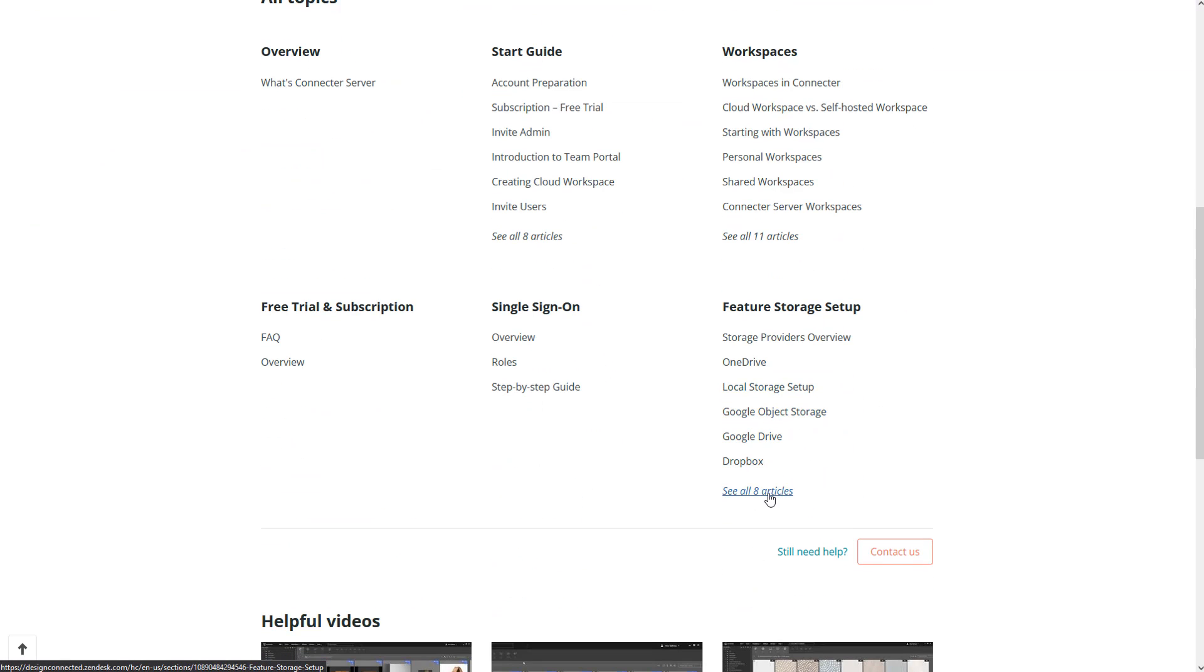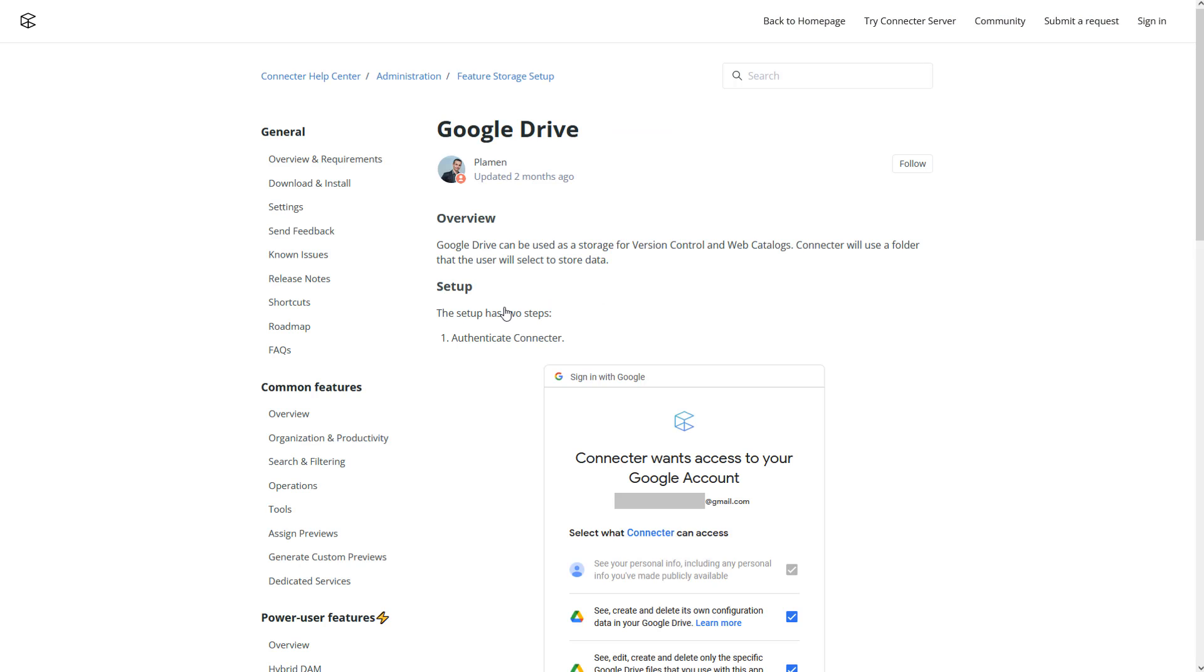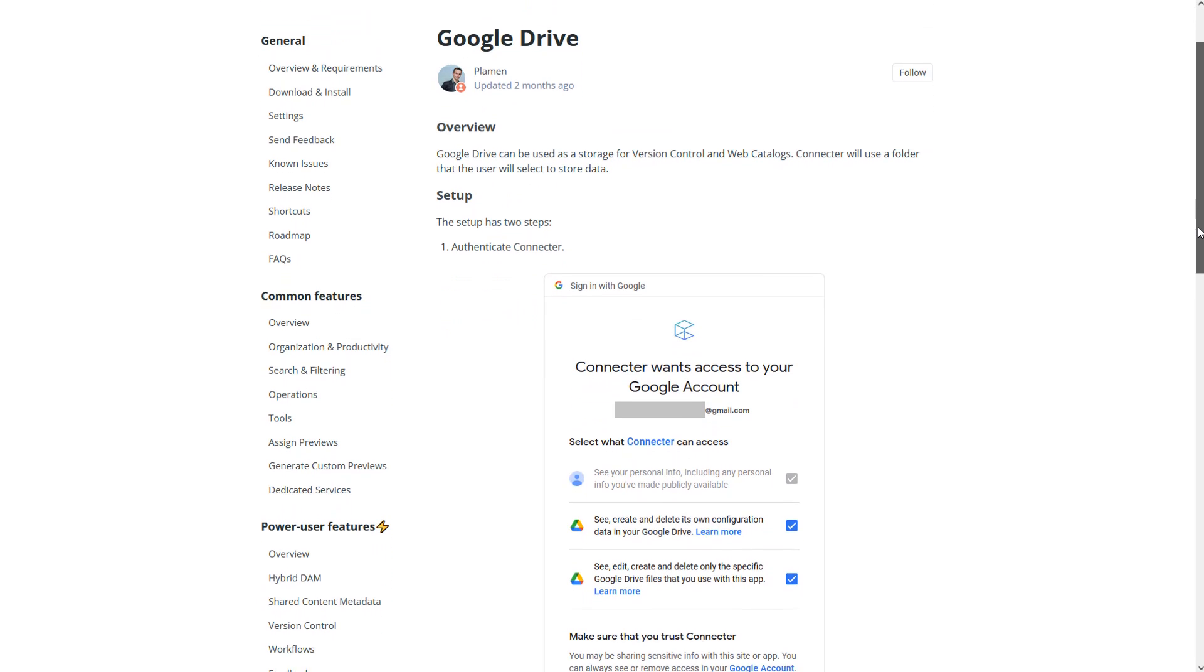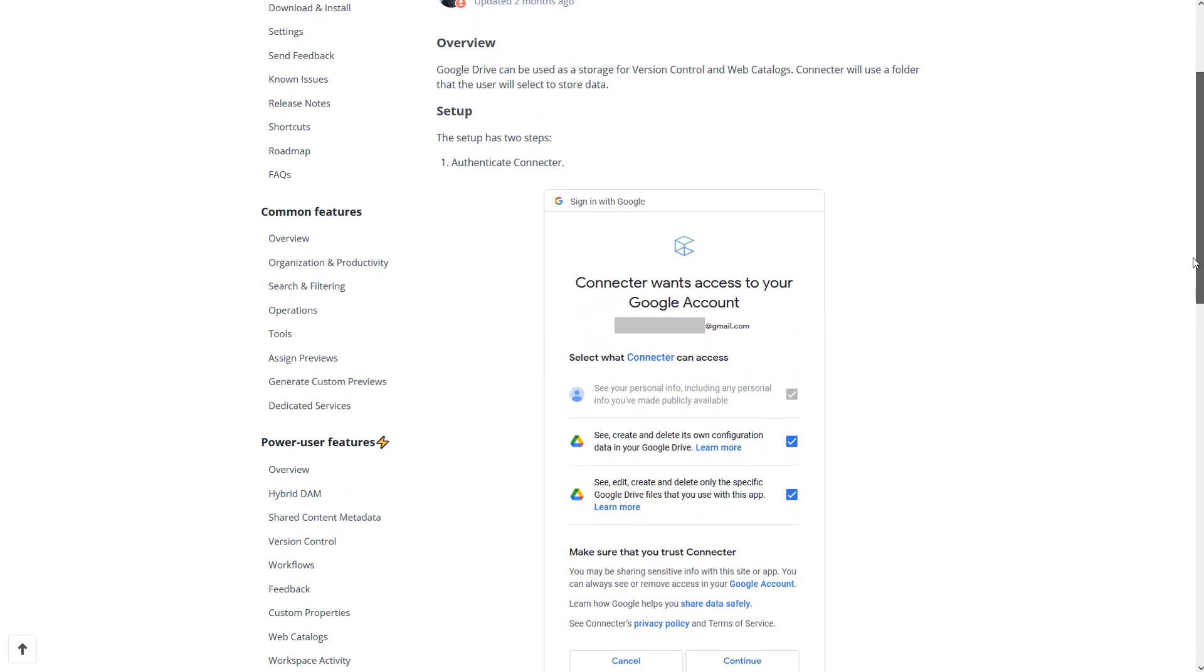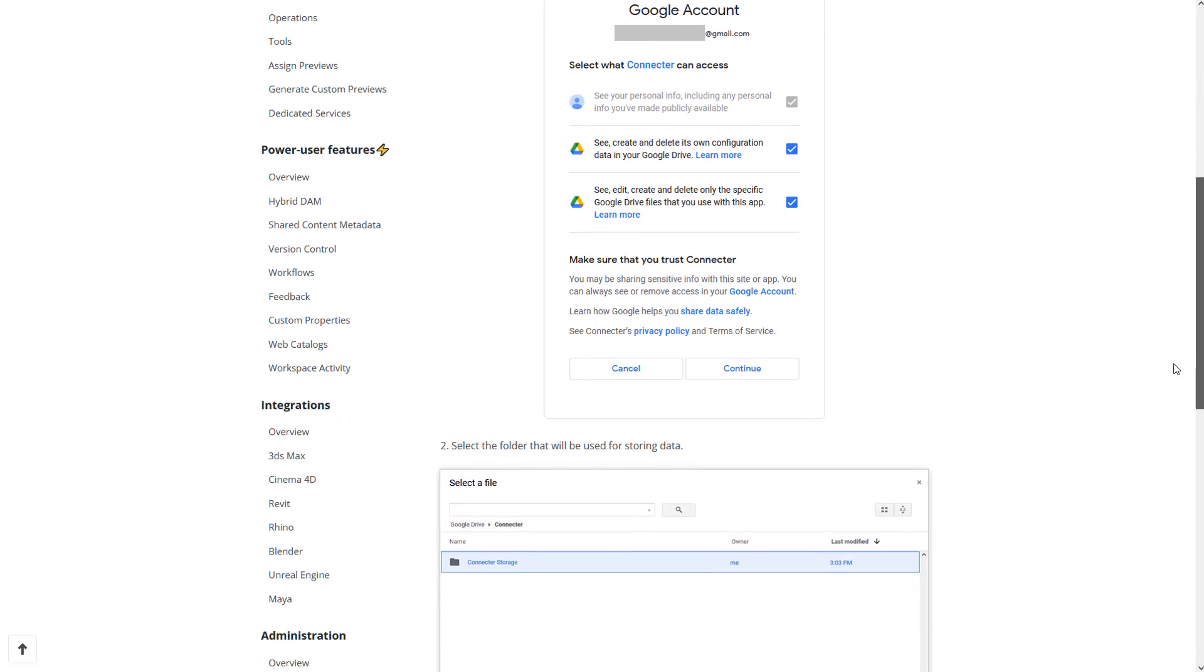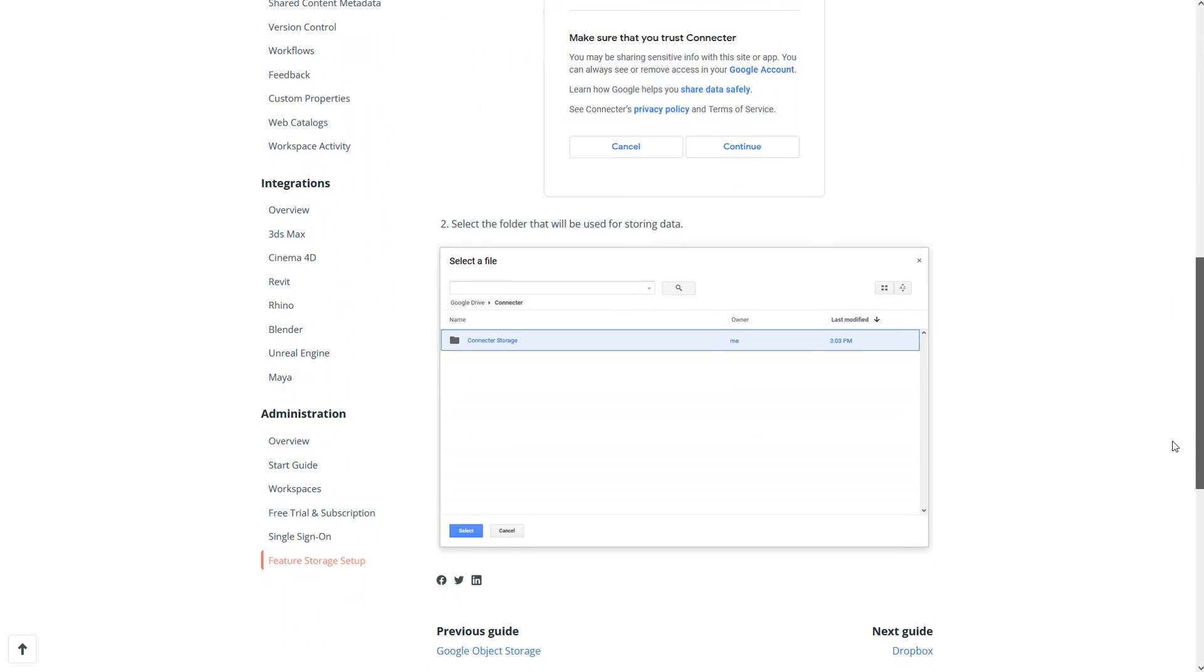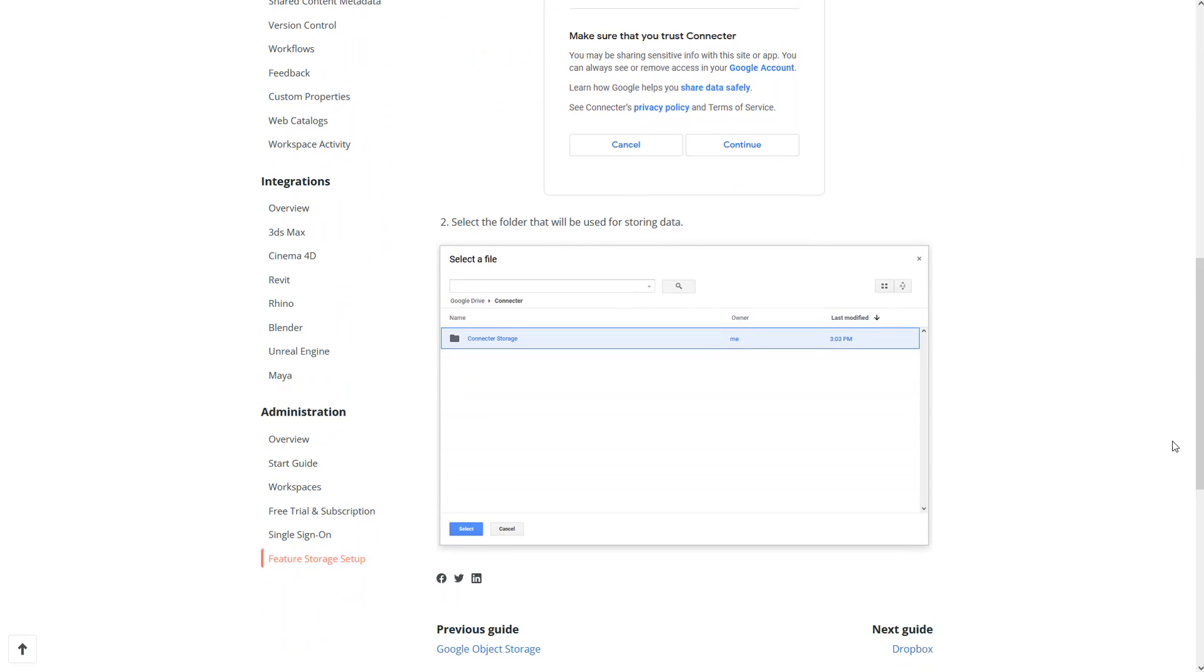For example, Google Drive, which we are using in this video, asks you to select a folder. It's a good idea to create a new one, which will be used just for hosting the image. Remove that folder from any local syncs to minimize the chance of someone deleting the previews, which will cause a malfunction of the web catalogs.